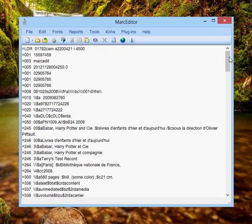In the background, MarcEdit is doing a number of things. It's taking these records and converting them to MarcXML, and then pushing that data as MarcXML back up to the Koha site.